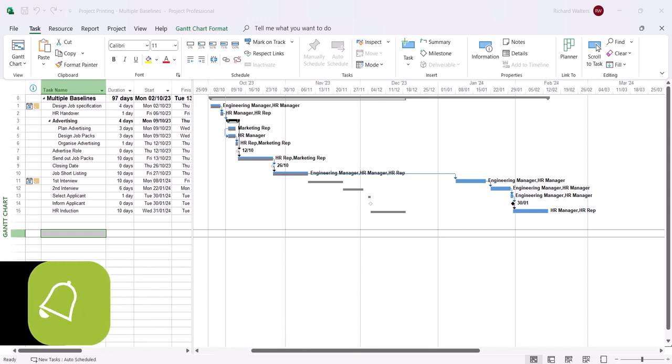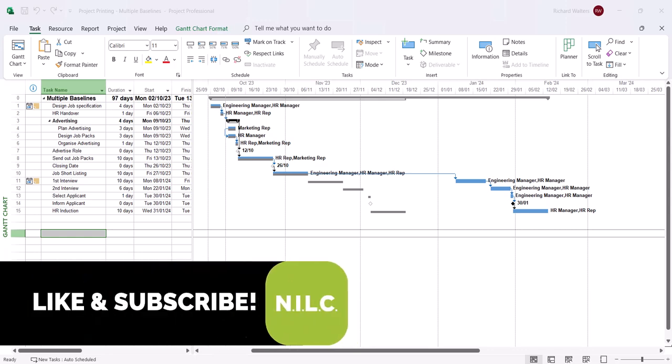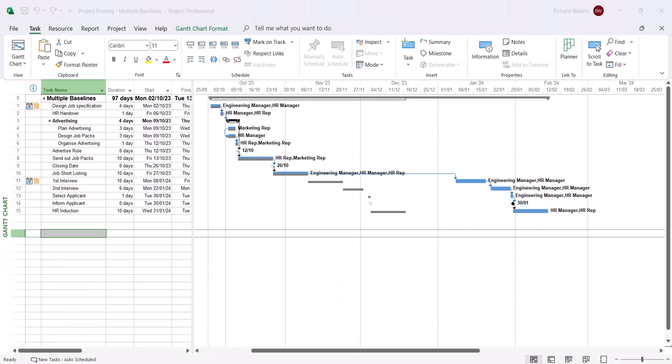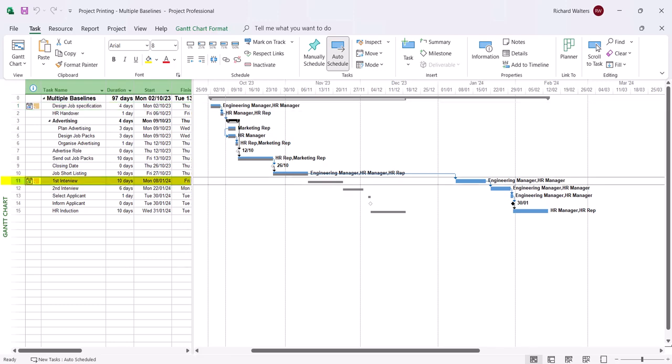In this demonstration we're going to look at printing multiple baselines in Microsoft Project. The example we're looking at on screen has two baselines. There's been a baseline set for ID 1 which is design job specification. There's been a delay for this task and there's a second baseline that's been added for ID 11 which is the first interview.